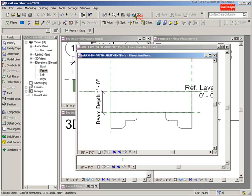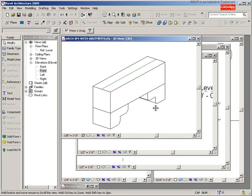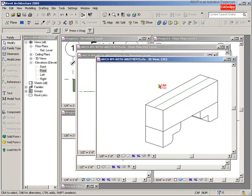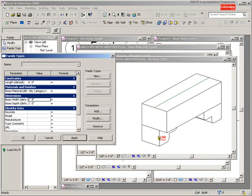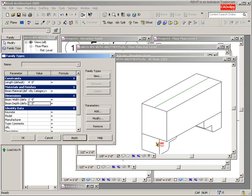If I forget, watch what happens: I'll go to my 3D view, move it to the side in the family editor, and flex the model. I'll change my beam width to one foot five and hit Apply. This abutment is not adjusting properly — the depth will work, but the widths aren't working. So I need to fix that. Back to one foot by one foot, hit Apply.